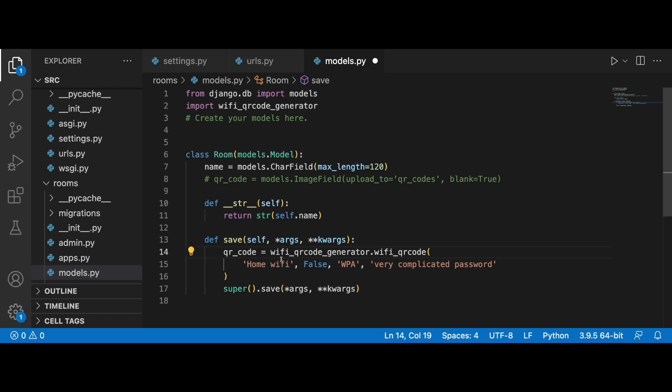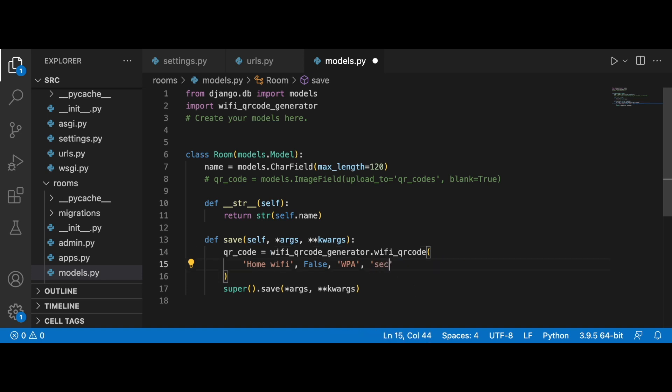We can bring in the generator itself within the save method. Basically what this does is it returns a PIL object. We have a network name, false which indicates that the network isn't hidden, then the security protocol and the password. I'm going to change 'the very complicated password' to 'secret password'.